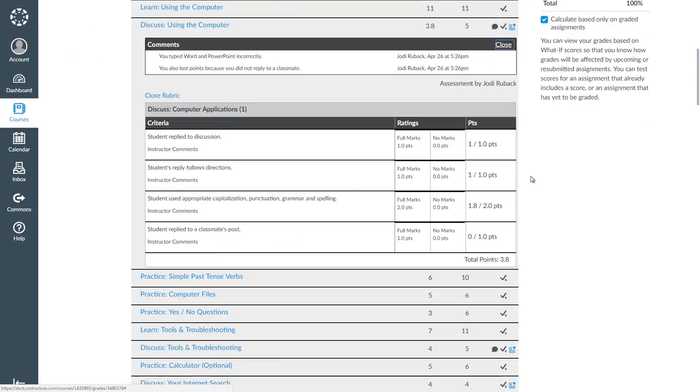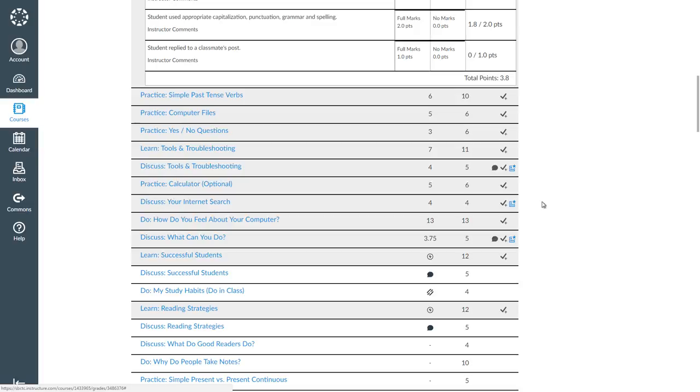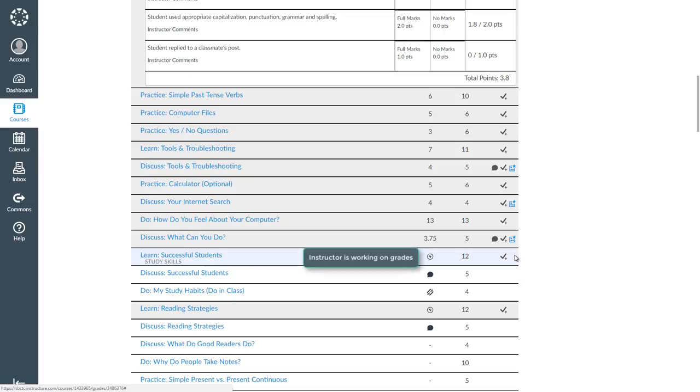Finally, let's look at Learn Successful Students. Under the score column, I see a circle with what looks like a squiggly line in it. We haven't seen that before, so let's see what it means. If I hover over it with my mouse, I will see that my instructor is working on grades. That means she hasn't graded the assignment yet. I will have to come back and check my grade later.